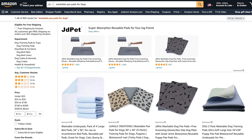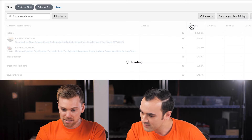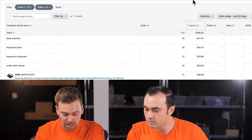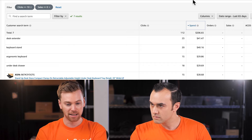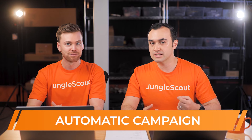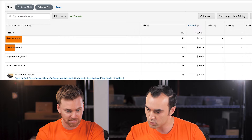We're paying every time someone clicks on this search term. If we've had 10 clicks and nobody's made a purchase, we're potentially just wasting money. We can sort by spend to see the ones we've spent the most on. Looking at the seven results in this automatic campaign, keywords like desk extender, keyboard stand, and under desk drawer do seem pretty relevant to our product, but the data shows we're not getting sales from them.